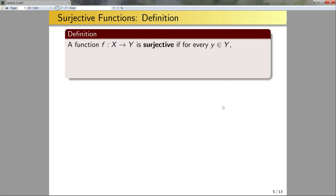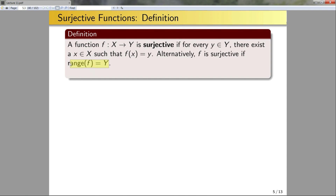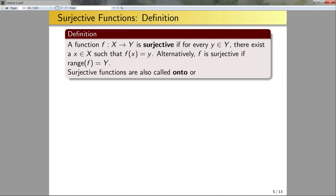Now let's look at surjective functions. A function f mapping from X to Y is surjective if for every y in Y, there exists an x in X such that f(x) equals y. Equivalently, f is surjective if the range of f equals Y. If for any y in Y there's something in X that f maps to it, then every element of Y is in the range of f. Surjective functions are also called onto or surjections.